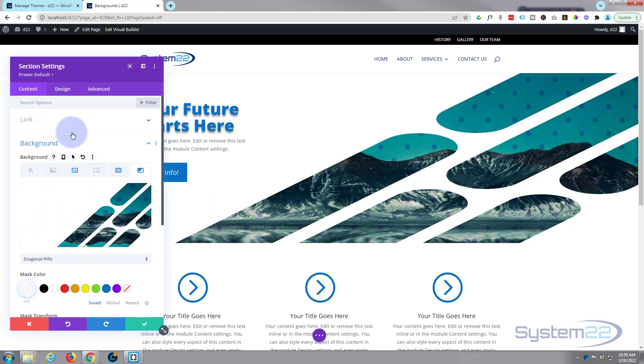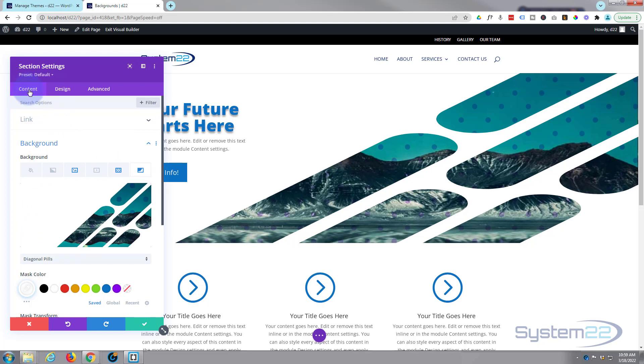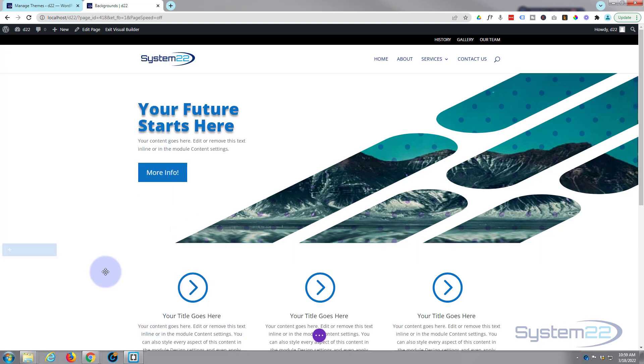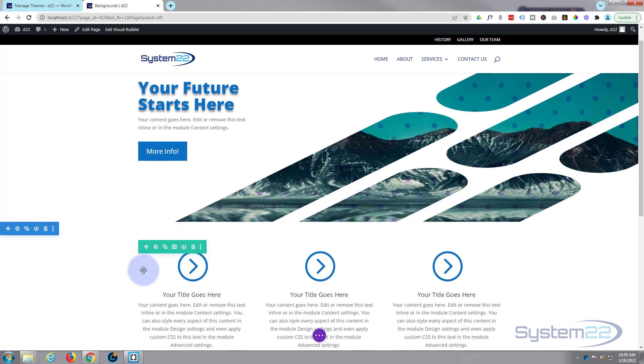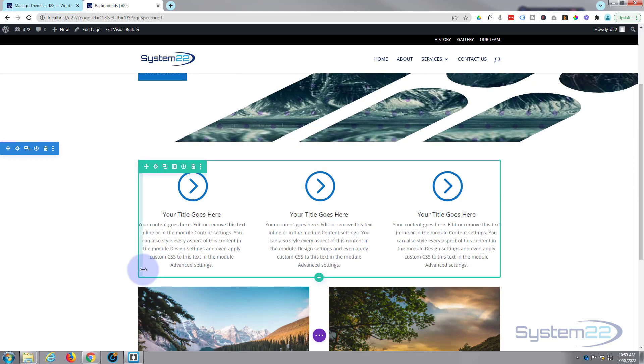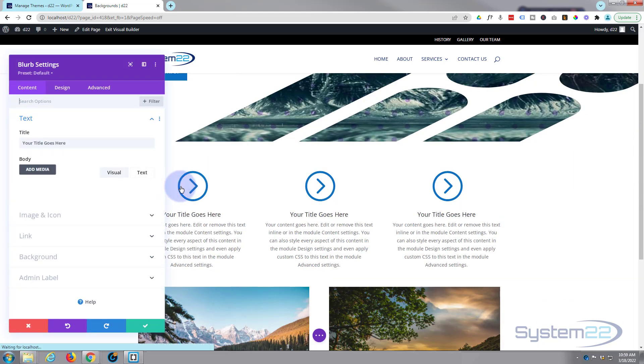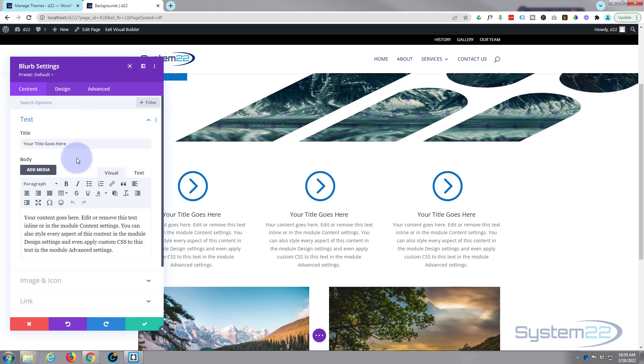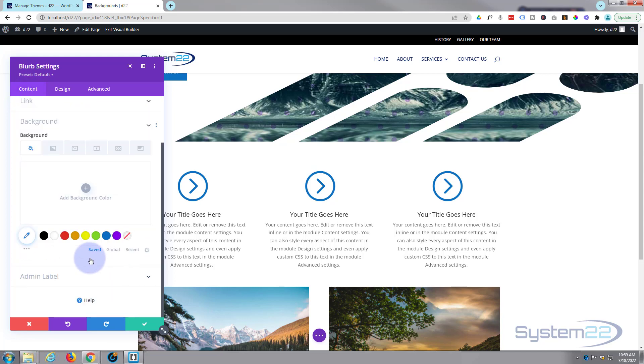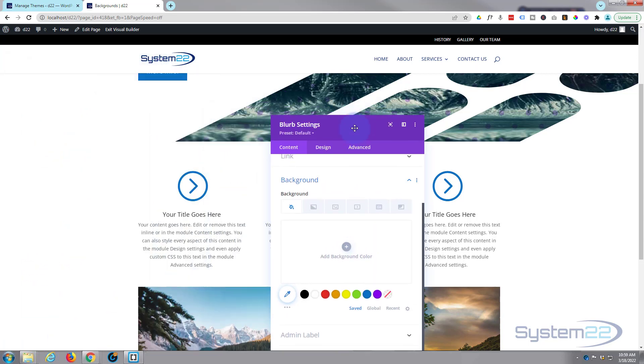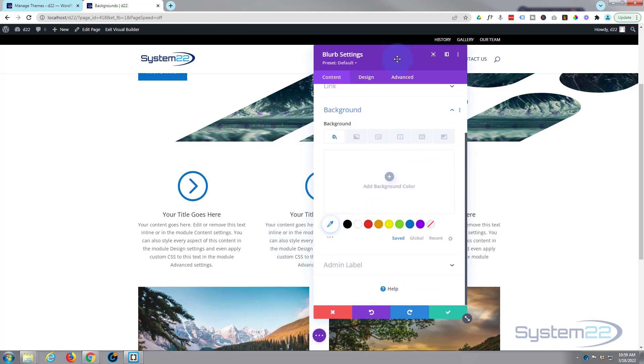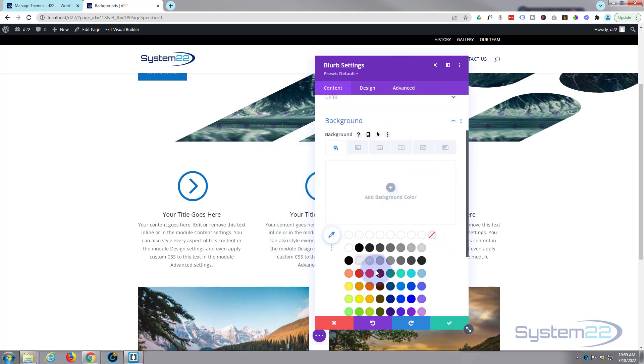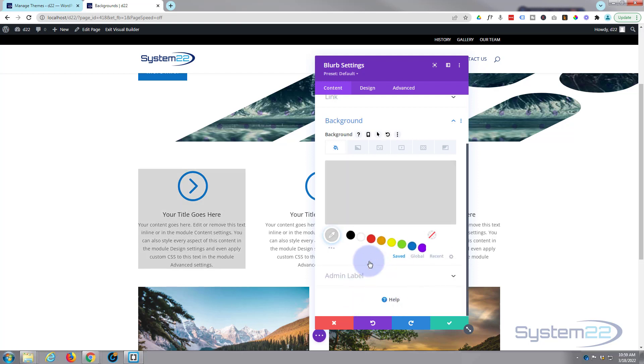So there we have it, there's a quick overview of the brand new background mask and pattern feature they've just added to the Divi. So just to recap, go into whatever it is, if I save this you can apply it to rows, you can apply it to individual modules if you want to. If we go into this individual module it's always going to be in the same place under content down to the background.